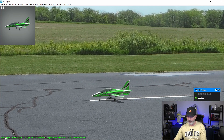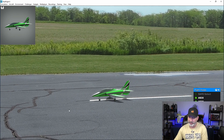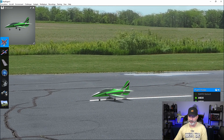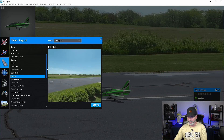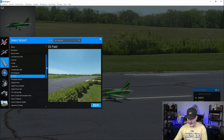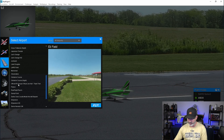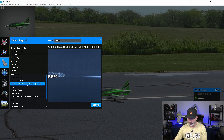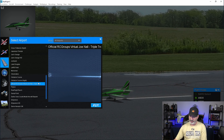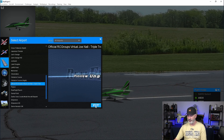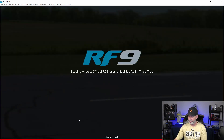Down at the bottom left it says 'The airport — Official RC Groups Virtual Journal Triple Tree RFx — was successfully imported.' Now when we go to the menu on the left side of the screen, click on 'Airports' and you should be able to see the Virtual Journal. Here it is: Official RC Groups Virtual Journal Triple Tree. It doesn't have a preview available, but let's go ahead and switch to that field.